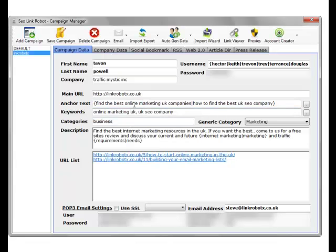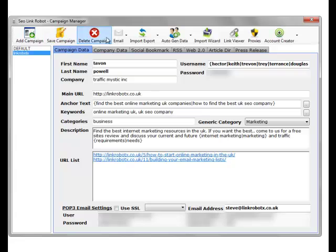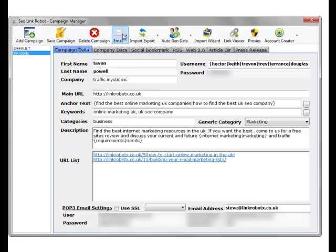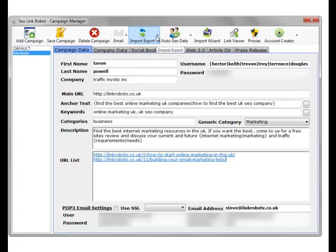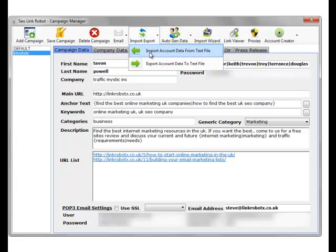Within this screen, we have several options. We've got add campaign. We can explicitly save the campaign, delete the campaign. Email. We can verify emails. We can test our email settings.